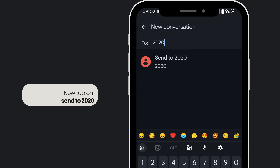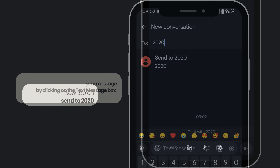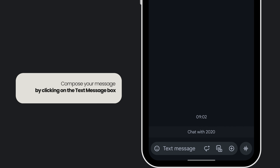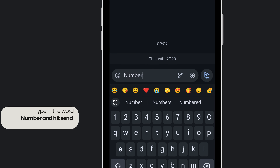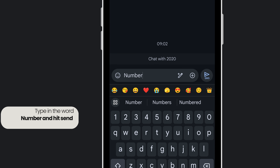Now tap on Send to 2020. Compose your message by clicking on the text message box, type in the word 'number', and hit the Send button.